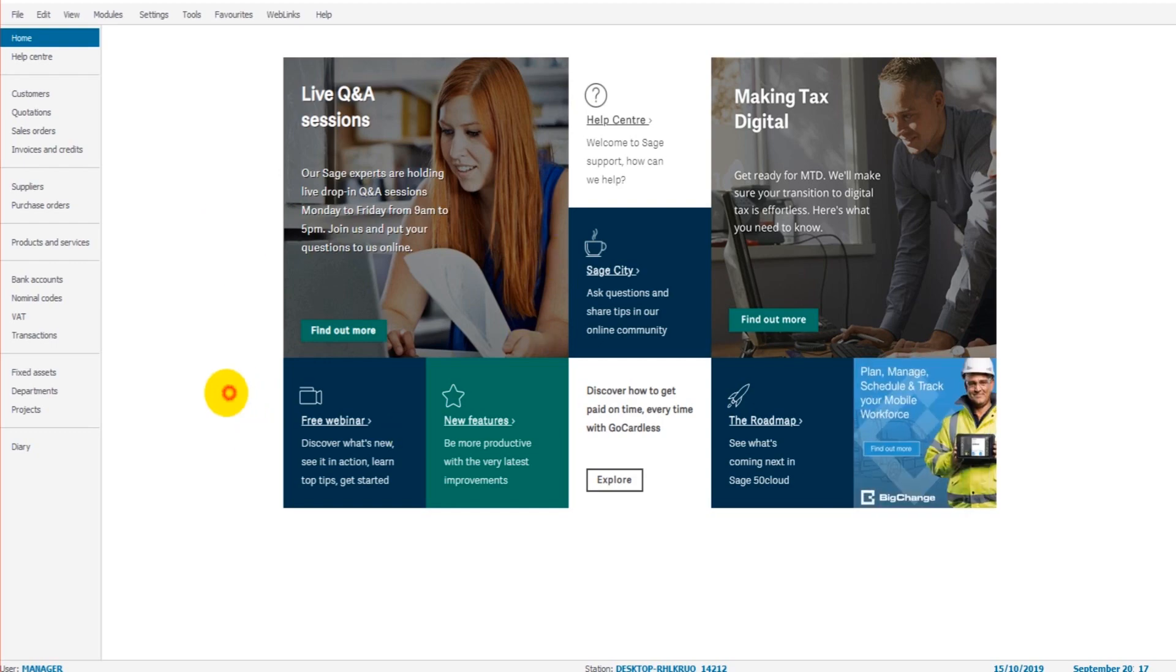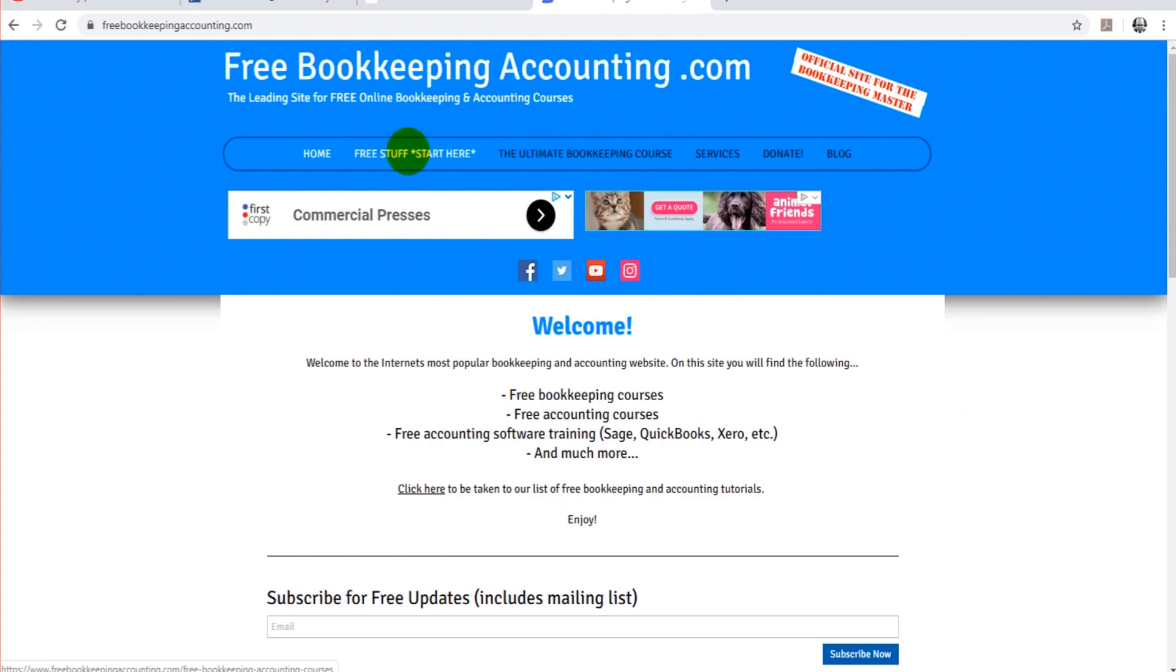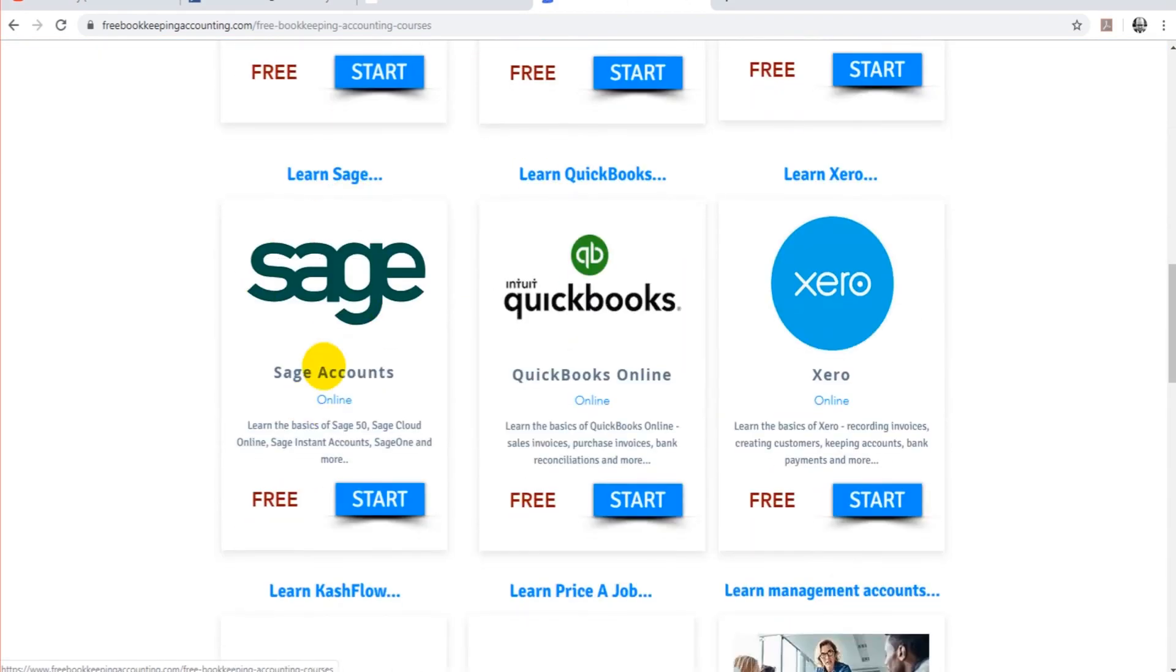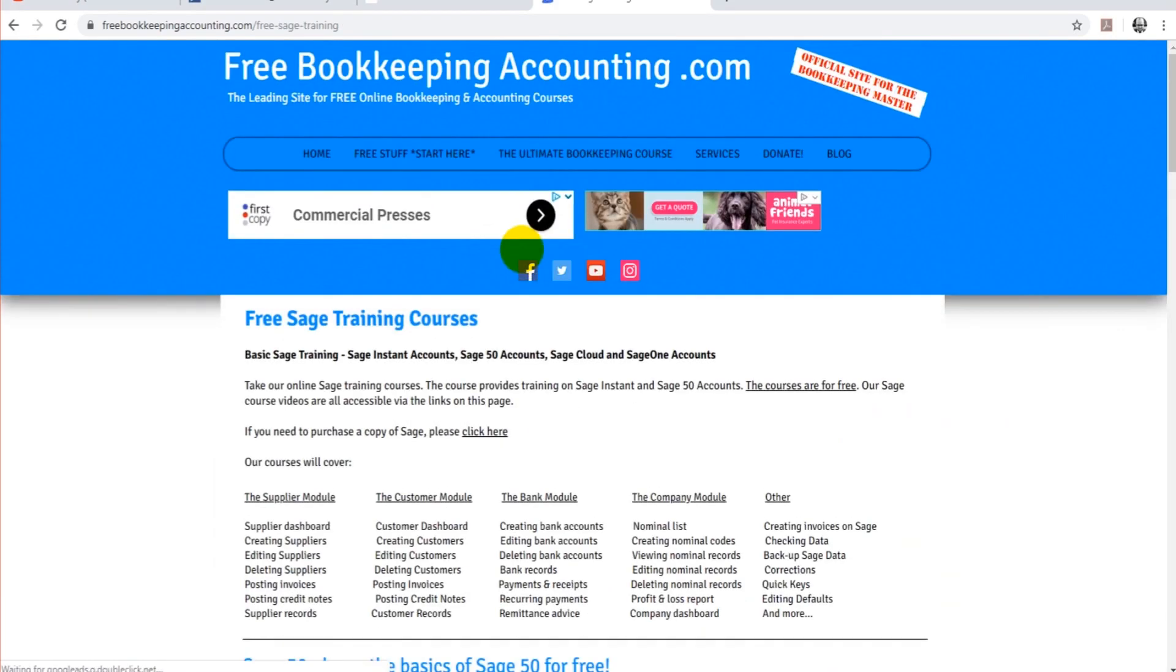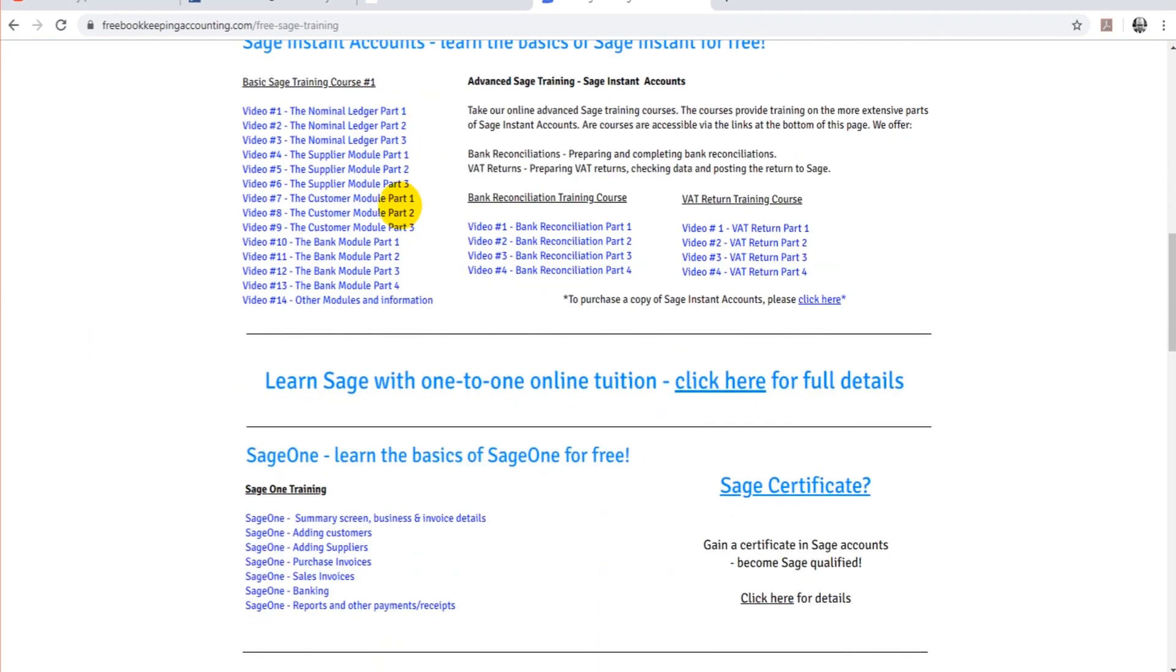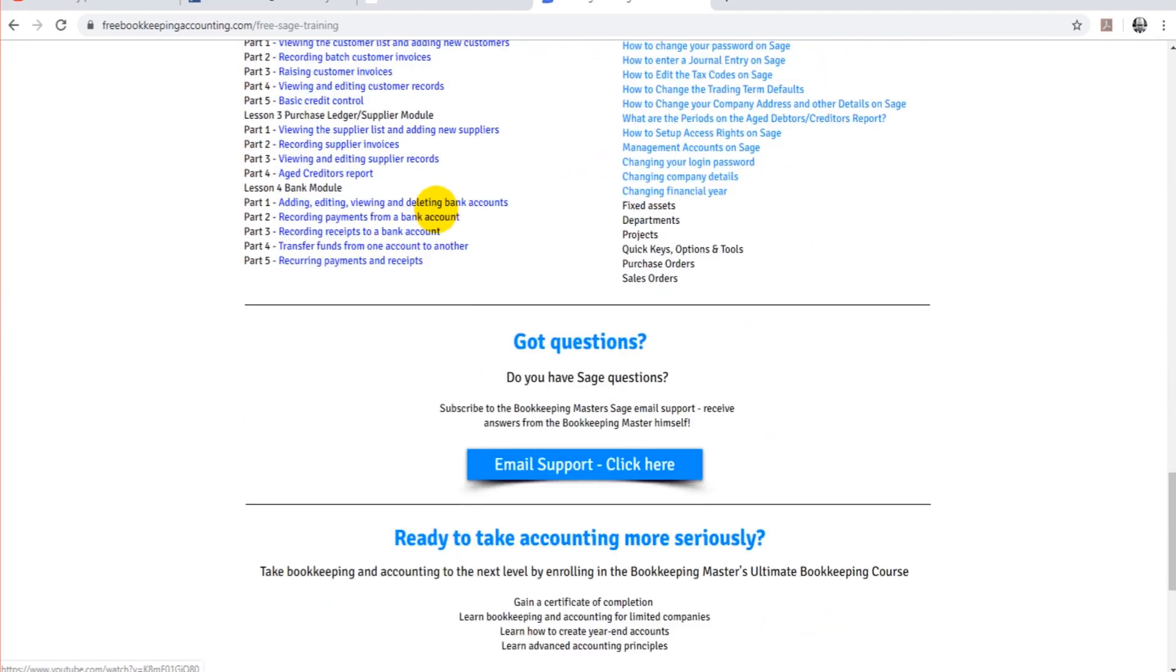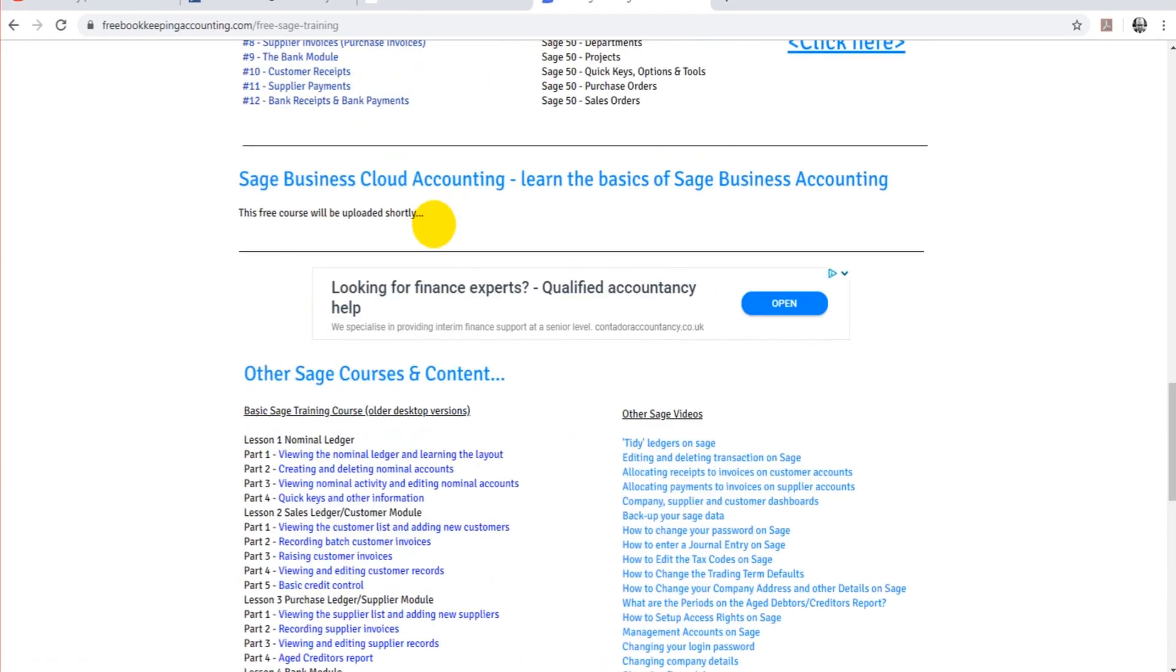So what I suggest you do is go over to my website, which is freebookkeepingaccounting.com. If you click on free stuff, start here, scroll down and find the learn Sage link. On this page, there are numerous free tutorials that will teach you the basics of Sage.